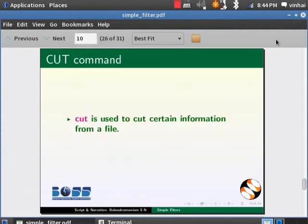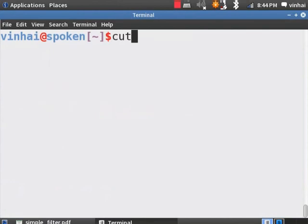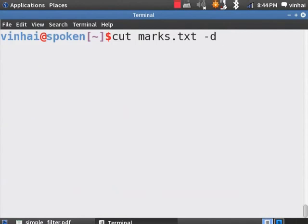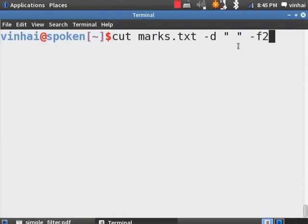Cut command is used to cut just certain information from a file. Let us pull out names from marks.txt. Let us go to the terminal. Cut space marks.txt space hyphen D space open inverted comma space close inverted comma space. Here, in cut command D is the delimiter and the space in between the cores represents the delimiter. Hyphen F2 for the second column. Hit on enter.